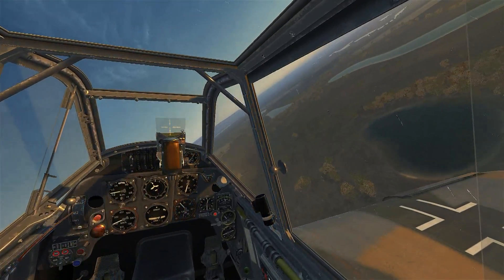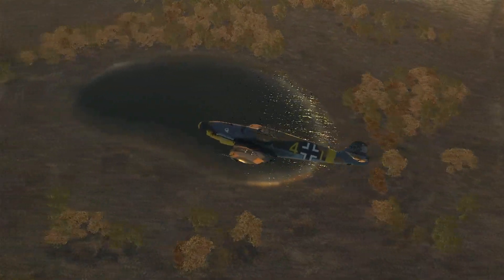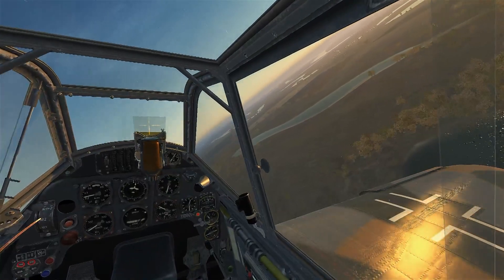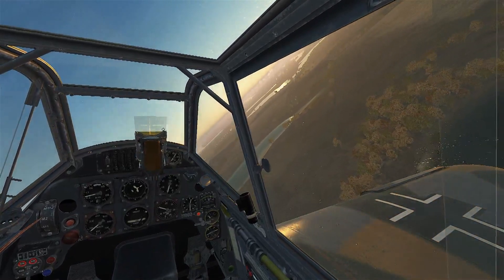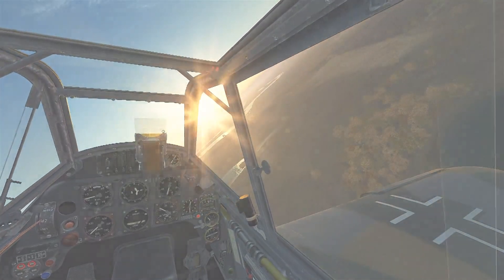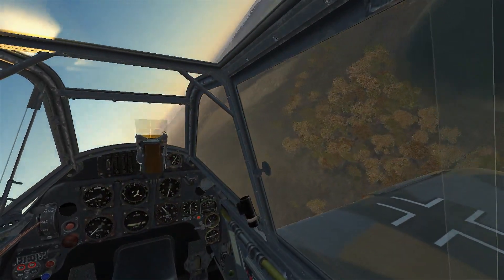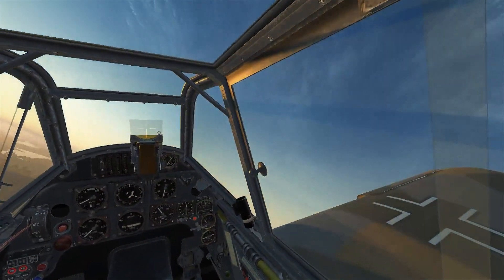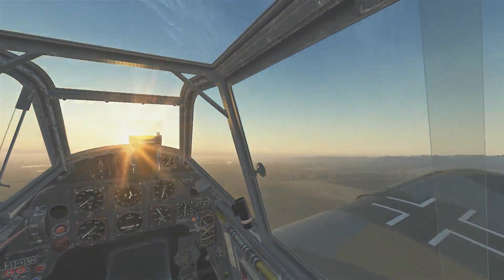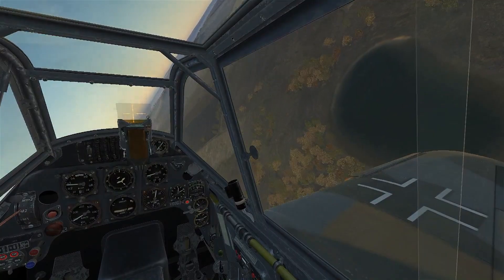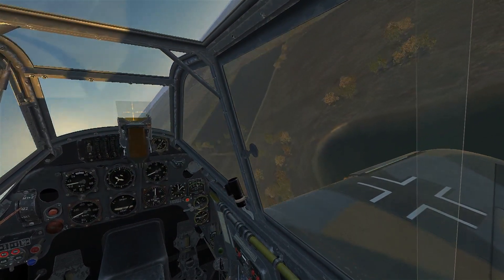I'm now going to extend 20 degrees of flap and bring it down to about 160. Even though we're in a nice coordinated turn the left wing wants to stall — and there it goes. Let's try a steeper angle of bank and more power.